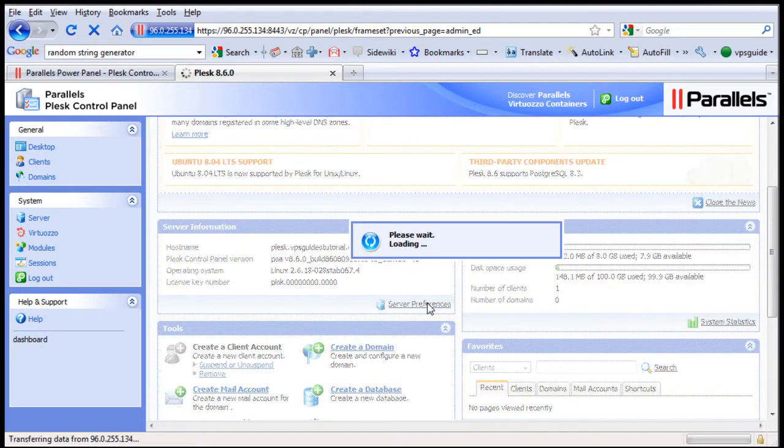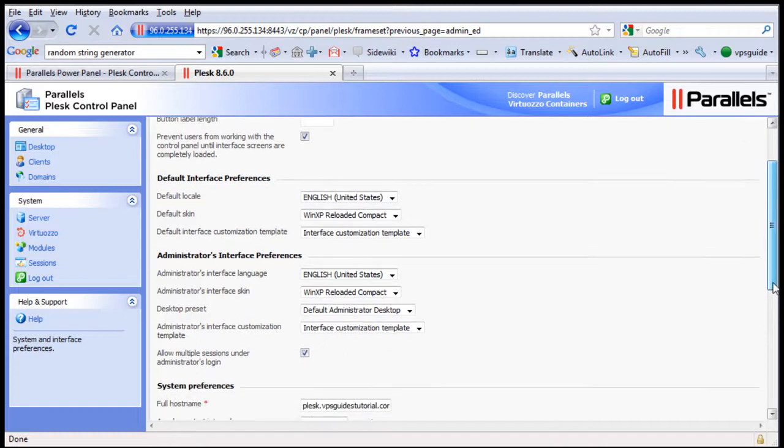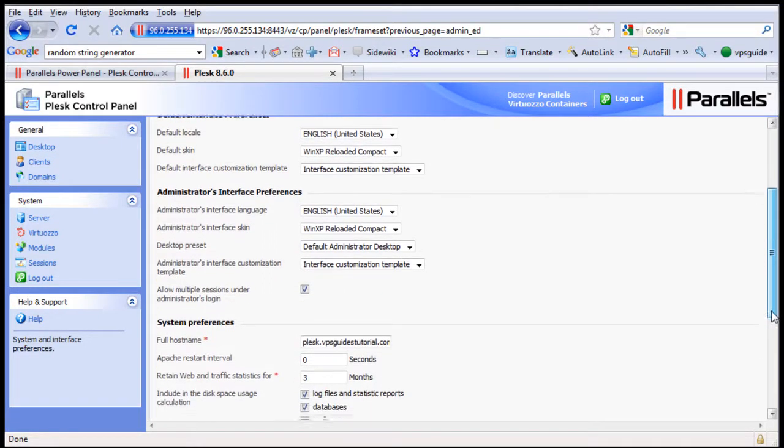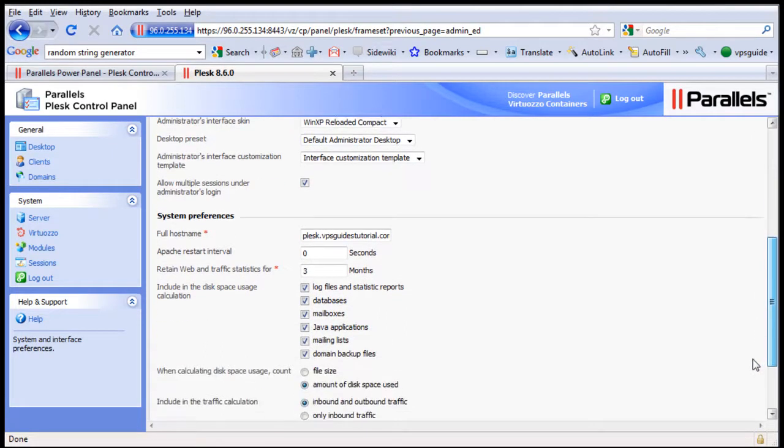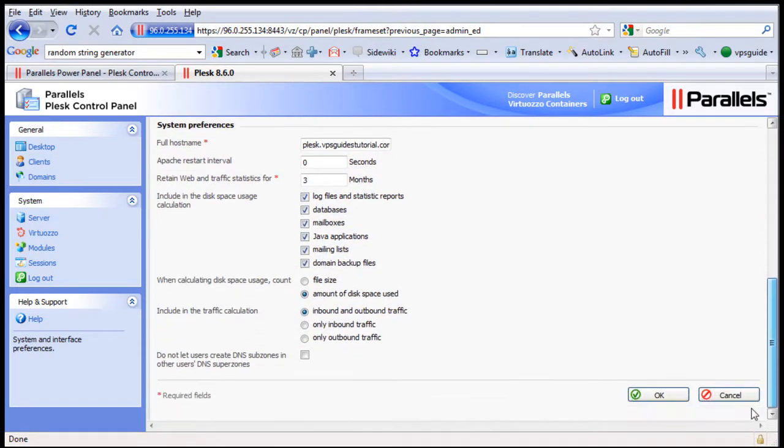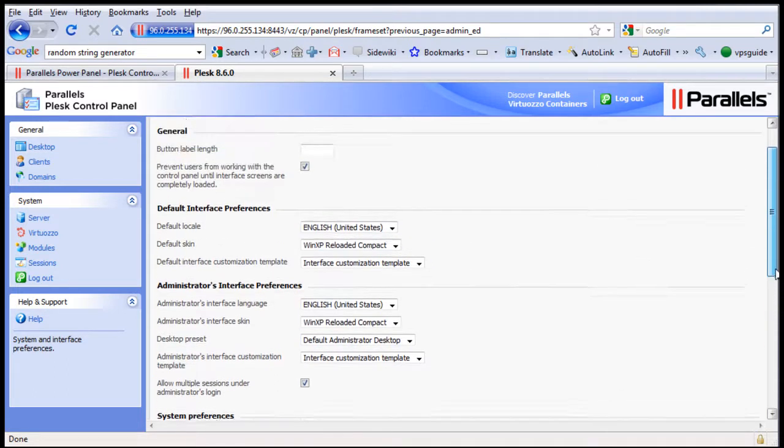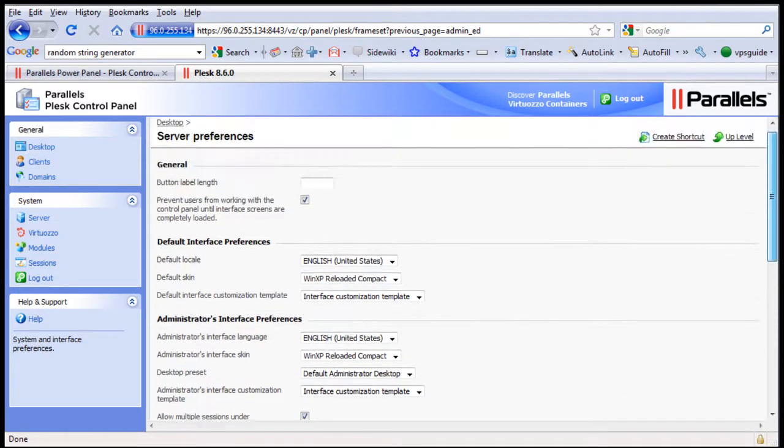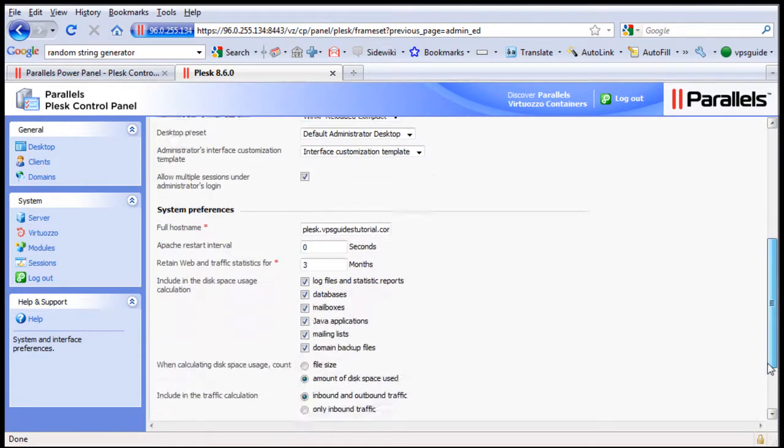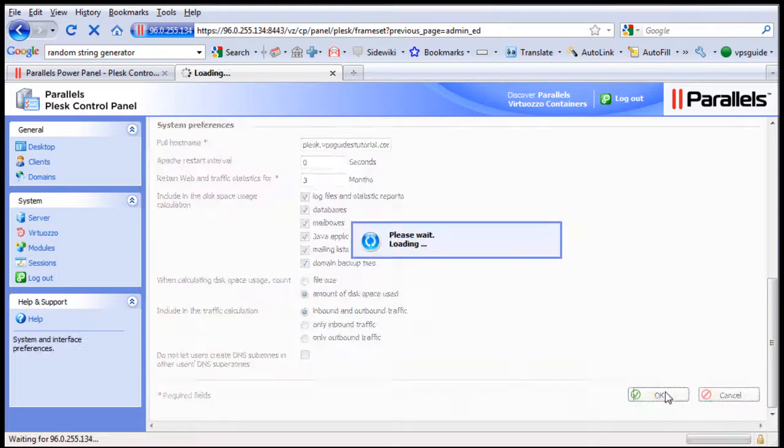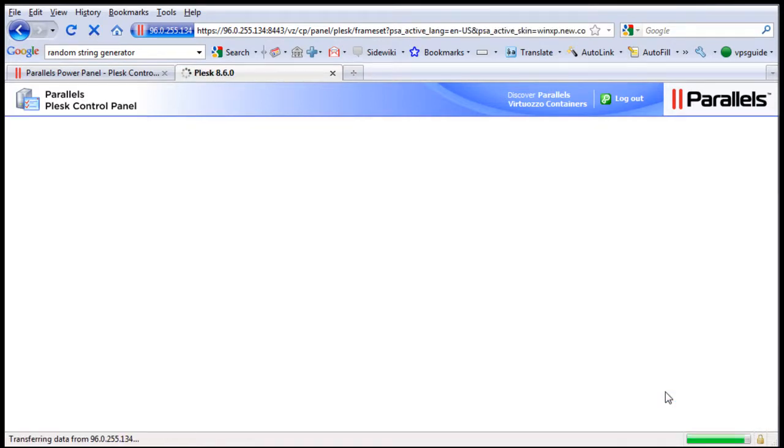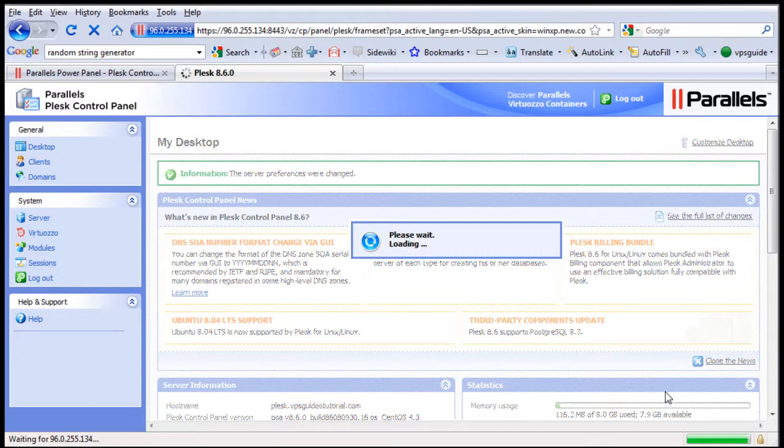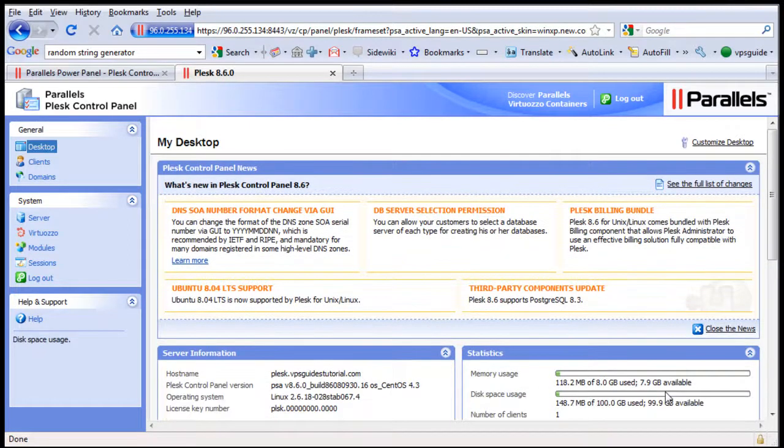So click on Server Preferences here. Here is all the preferences of your Plesk Control Panel. I don't think you need to change anything here, so just click OK.